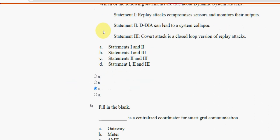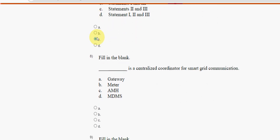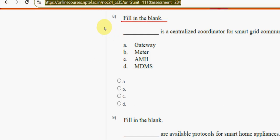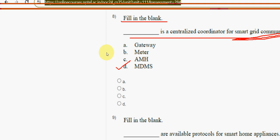Next, eighth question: fill in the blank — dash is a centralized coordinator for smart grid communication. For the eighth question, the answer is option D — MDMS. Mark option D.